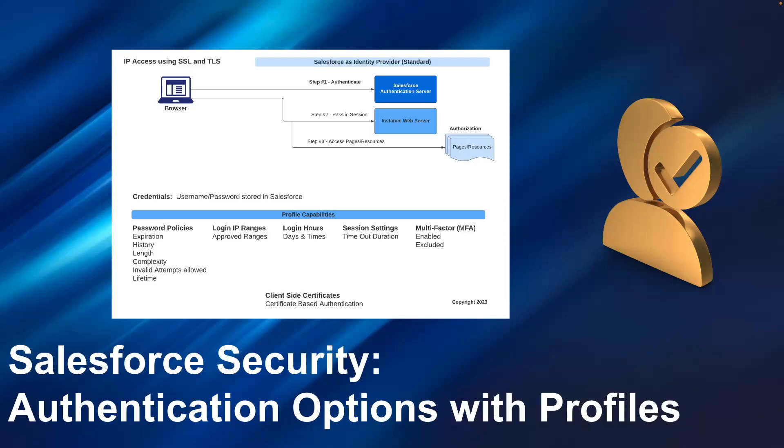Welcome to Salesforce security authentication options using Salesforce profiles. Hello, my name is Steve Simpson.